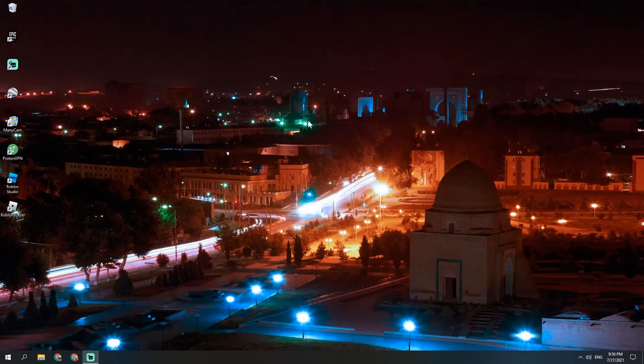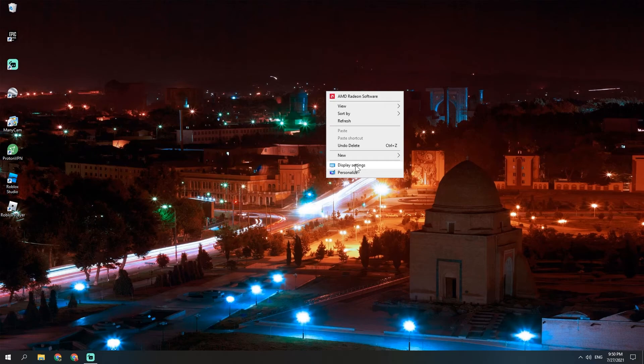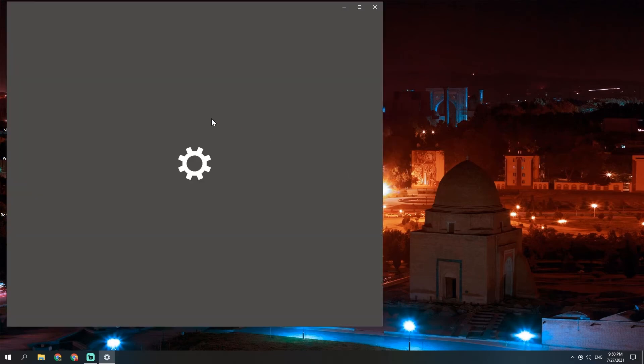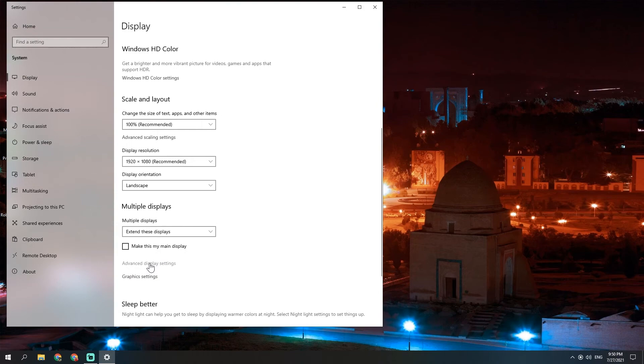Exit out of that, right-click on your desktop, and go to display settings. Scroll down and go to advanced display settings.